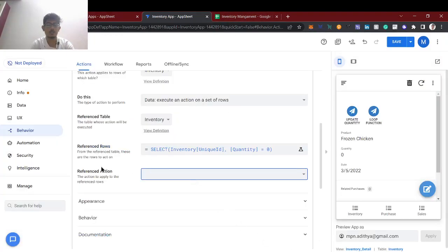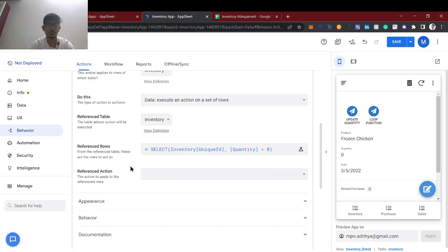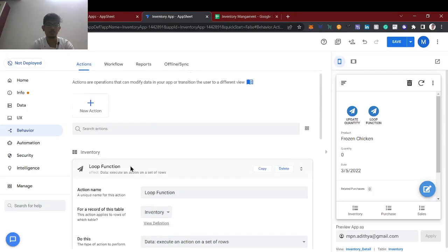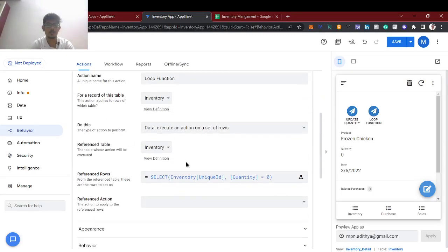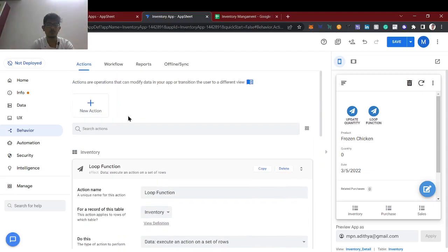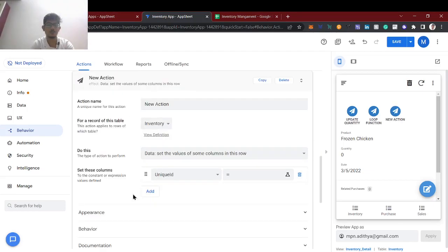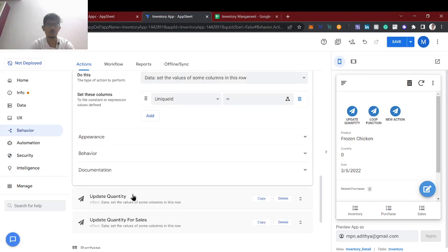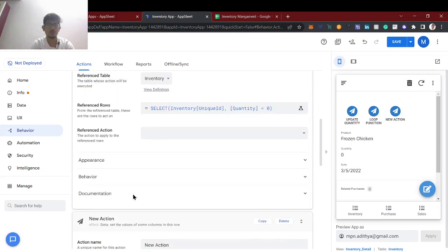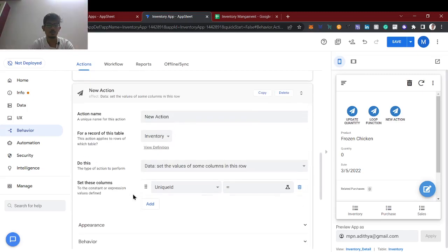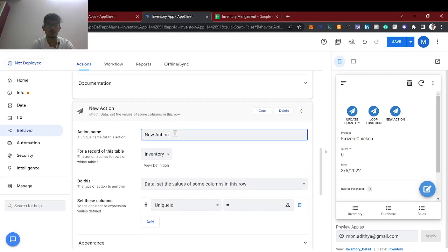The action we have to create is a reference action. Now we created the loop and we have to tell what action should be performed for those rows. So I am creating a new action called 'Adding to archive.'